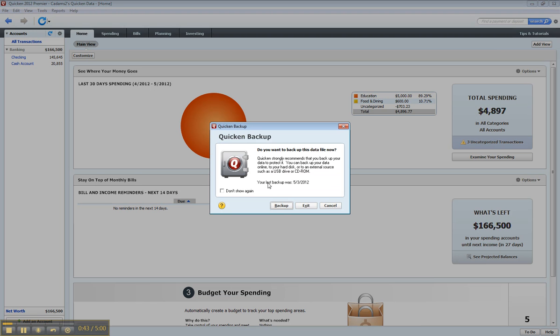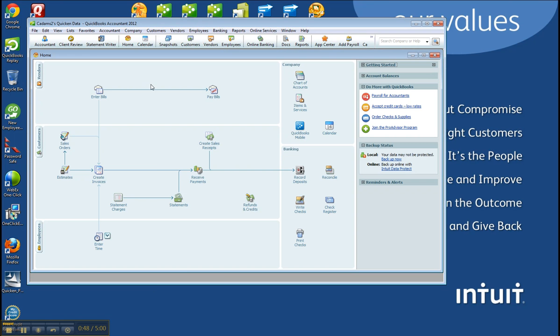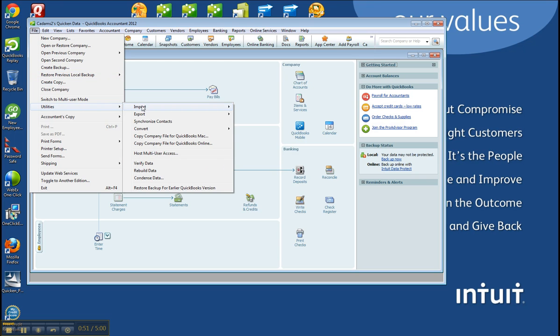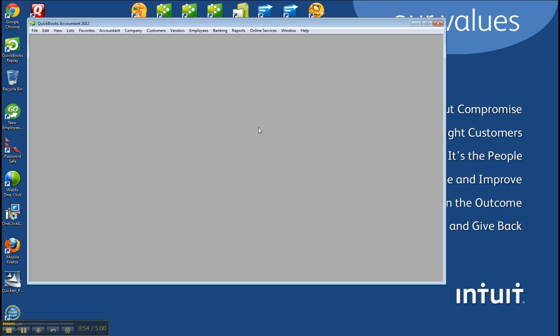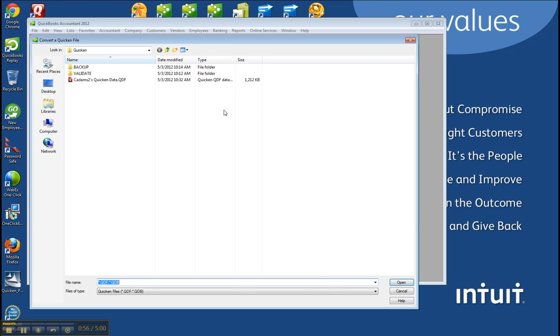Close out of Quicken. I'm just going to exit. You can make a backup if you want, but in my case I'm not. File, Utilities, and then Convert from Quicken. And click Convert.